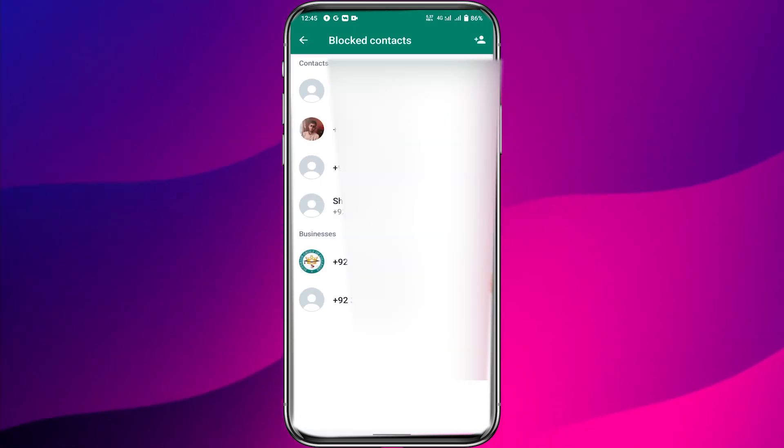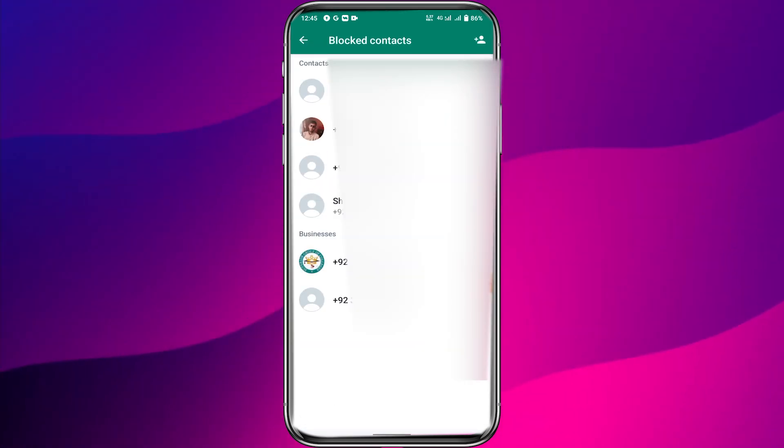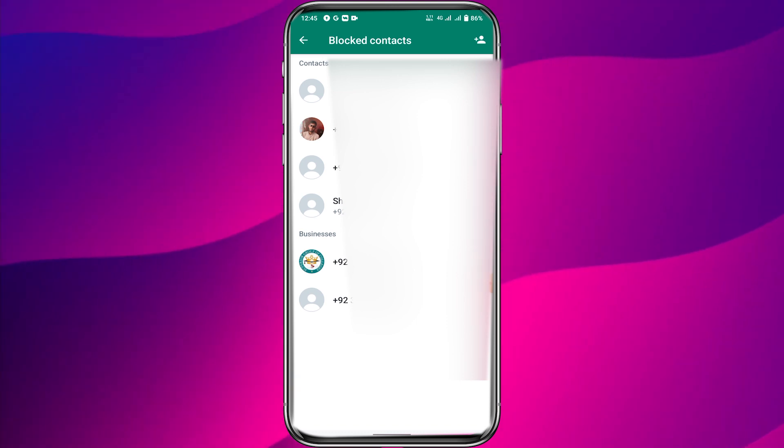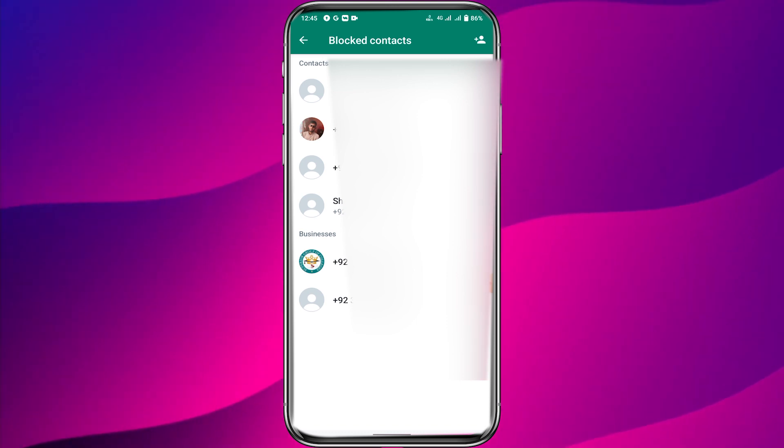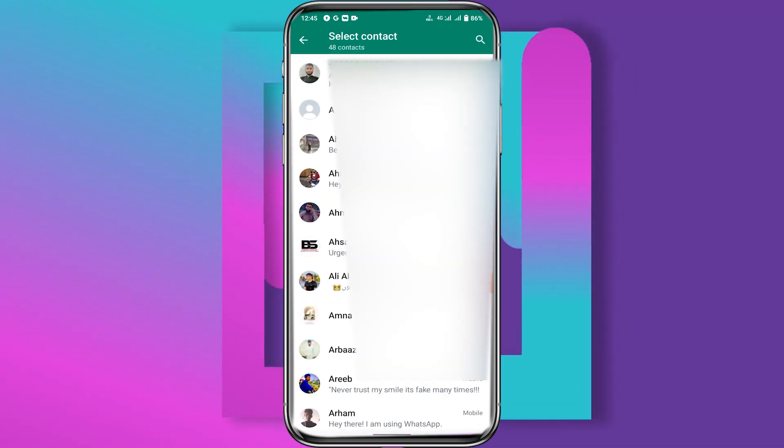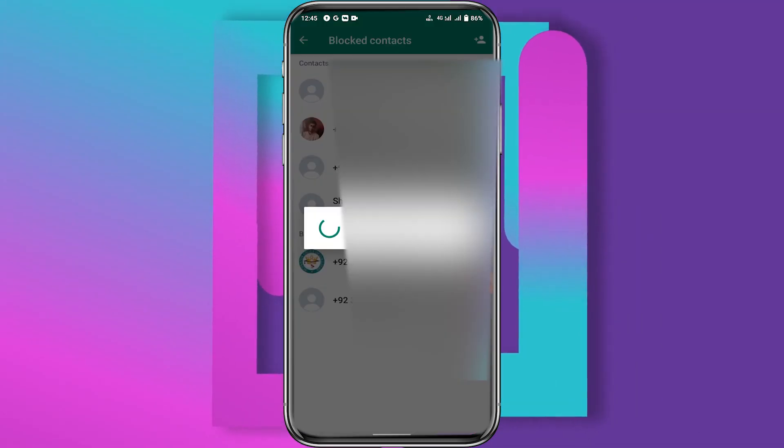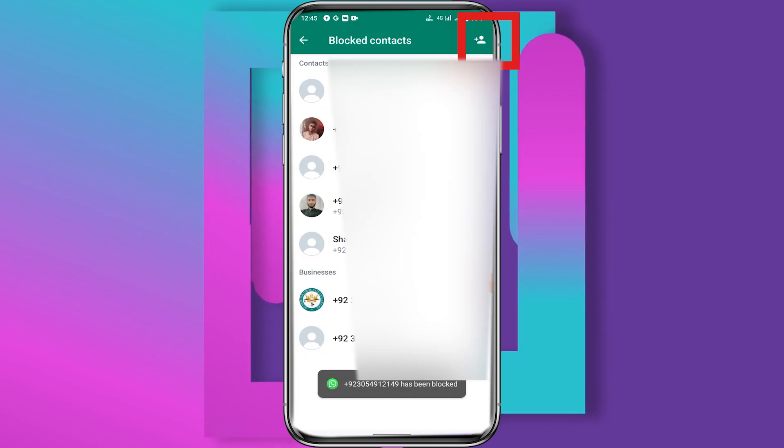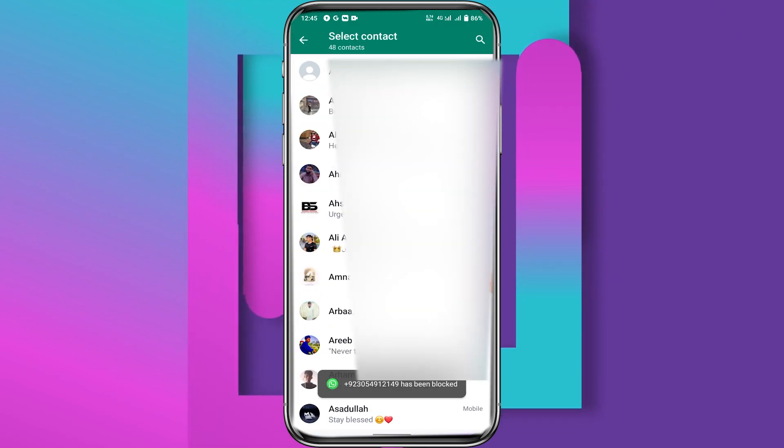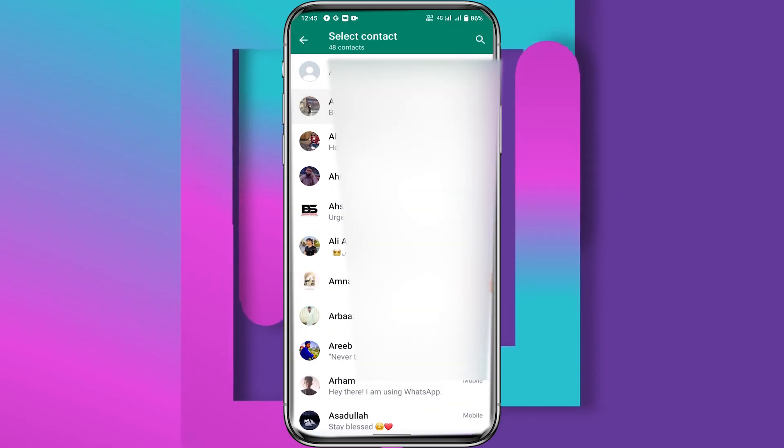Here you will see the people you blocked. You can add more people to your block list. Just click on the add button in the top right corner. Here you can block one or more accounts.